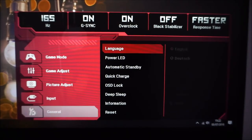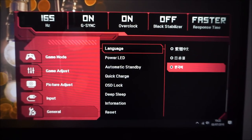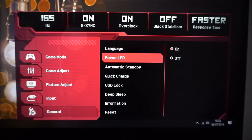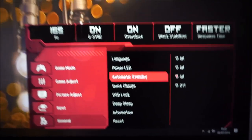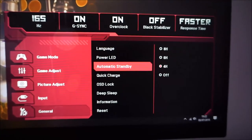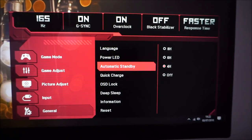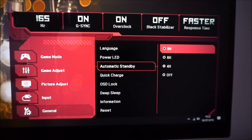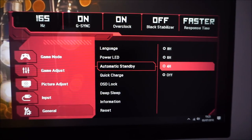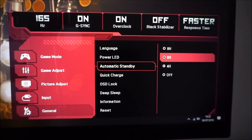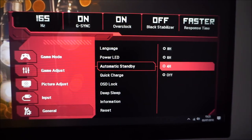Finally there's the general menu with various options such as changing the OSD language. You can change the power LED — the little red illumination on the joystick — which is off by default when the monitor is on, though you can enable it. Note that you can't really see it from a normal frontal viewing position anyway. Automatic standby means the monitor goes into standby after a set time with no signal — you can set it to eight, six, or four hours, or off.